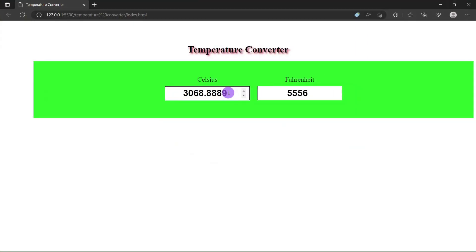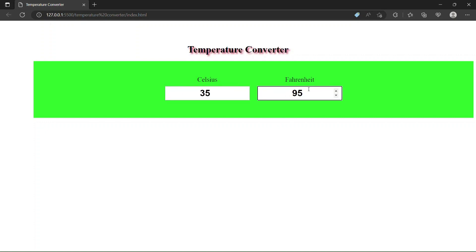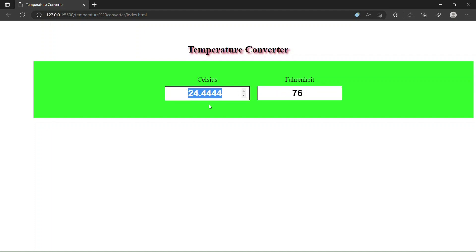After doing all this, we get a beautiful temperature converter. If I give the value 35 Celsius it shows 95 Fahrenheit. If I enter 76 Fahrenheit it shows 24.44 degrees Celsius. You can make different types of converters using JavaScript, HTML and CSS. Hope you guys liked the video — subscribe the channel and share with your friends. Thanks for watching, see you in the next video.